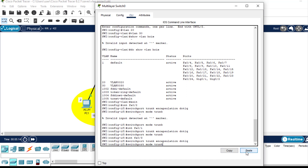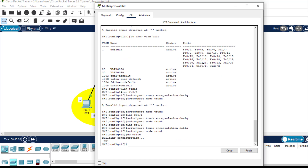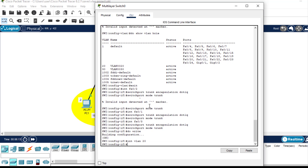Let me save the configuration with 'write'. Now the next thing is for us to create the SVIs, that is, assigning the IP addresses to the VLAN interfaces. First let us assign an IP address to VLAN 20. To do that, let me enter 'interface vlan 20', then the command to assign is 'ip address'.